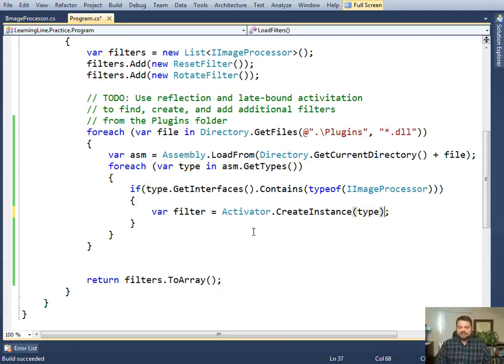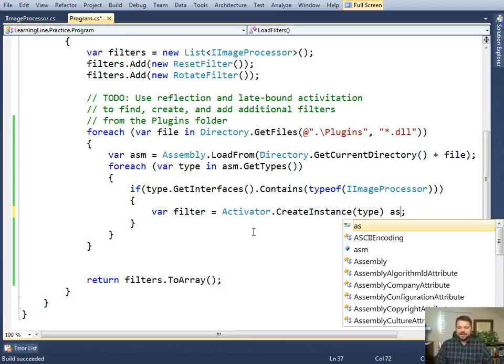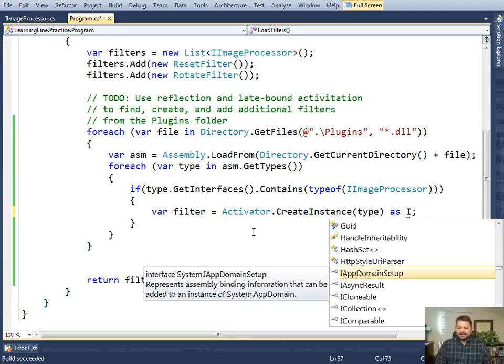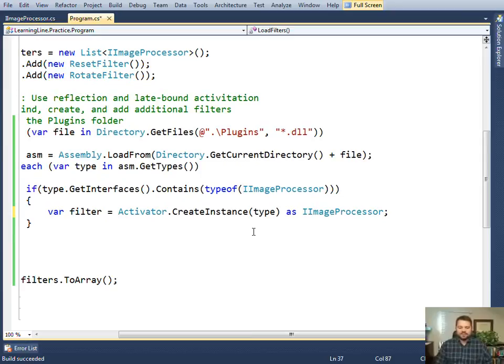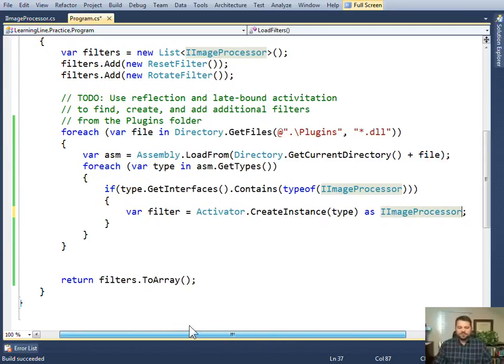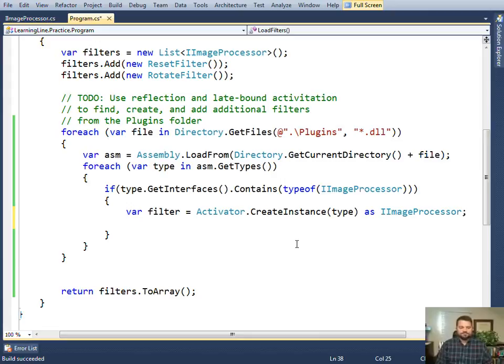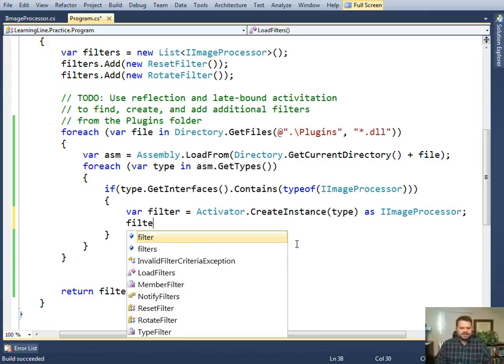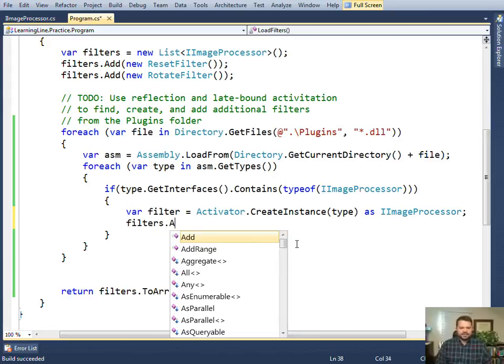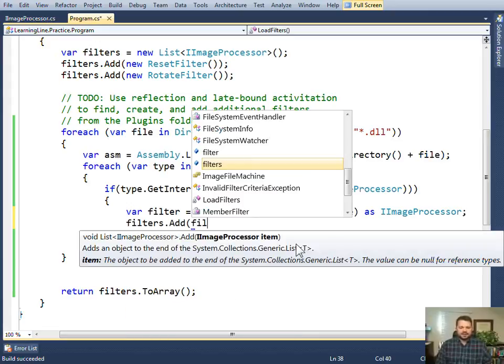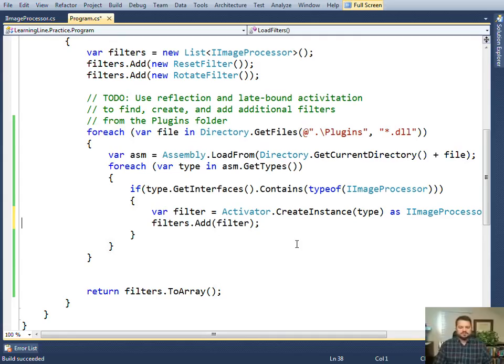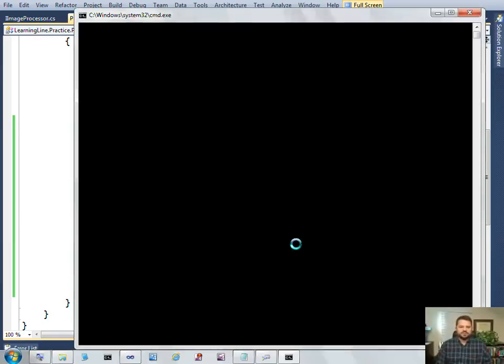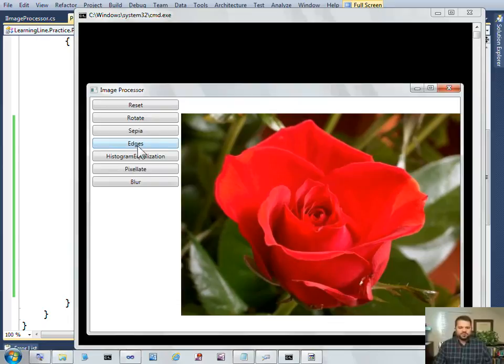One of the things you'll notice is that createInstance returns an object. What I'm expecting is that this is an IImageProcessor that implements that interface, so I want to cast it as such so that filter will be of the right type. Then I'll simply add it to my collection of filters. The rest of the program takes care of adding the buttons and calling the filters. The focus right now is on building this pluggable architecture using reflection.